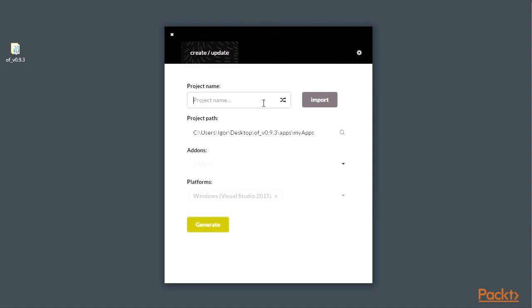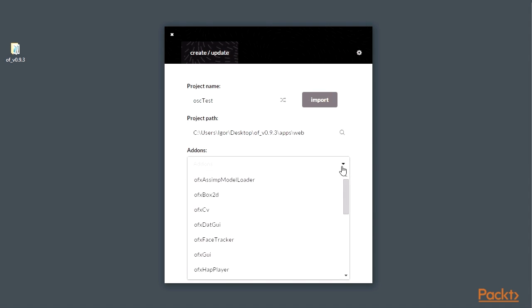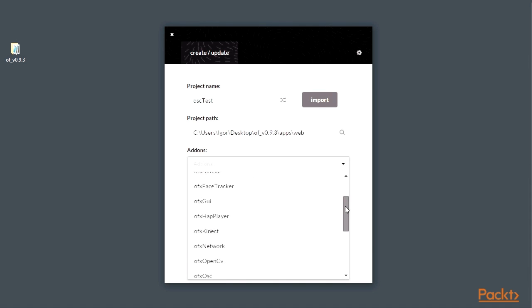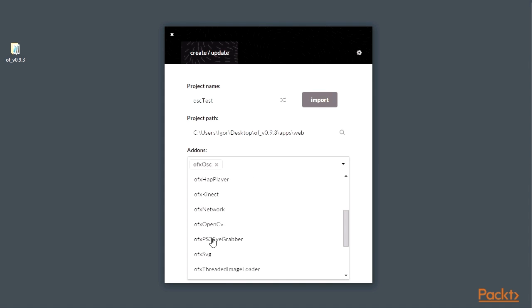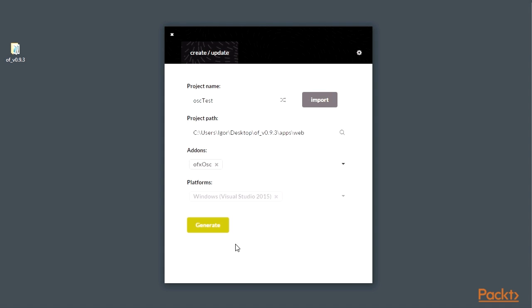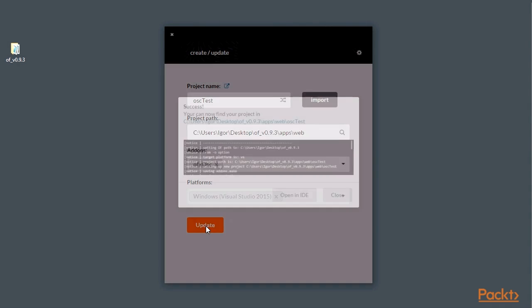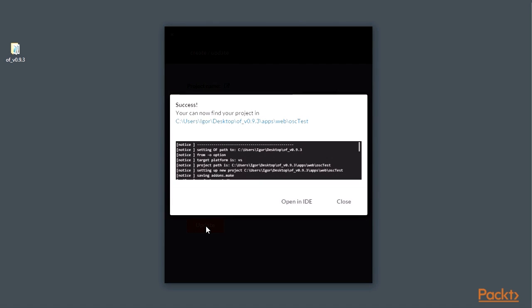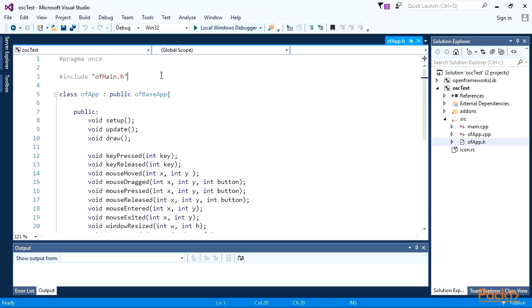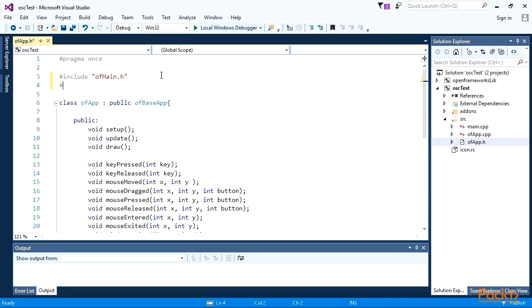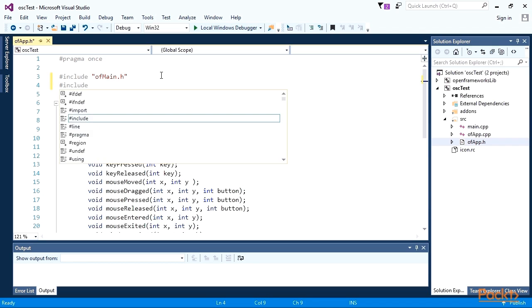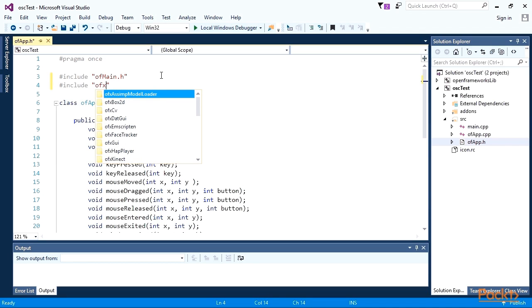Run project generator and create a new project with linked ofxOSC add-on. Okay, the project is created. Let's fill it with the code. At ofApp.h file, include header for the add-on.